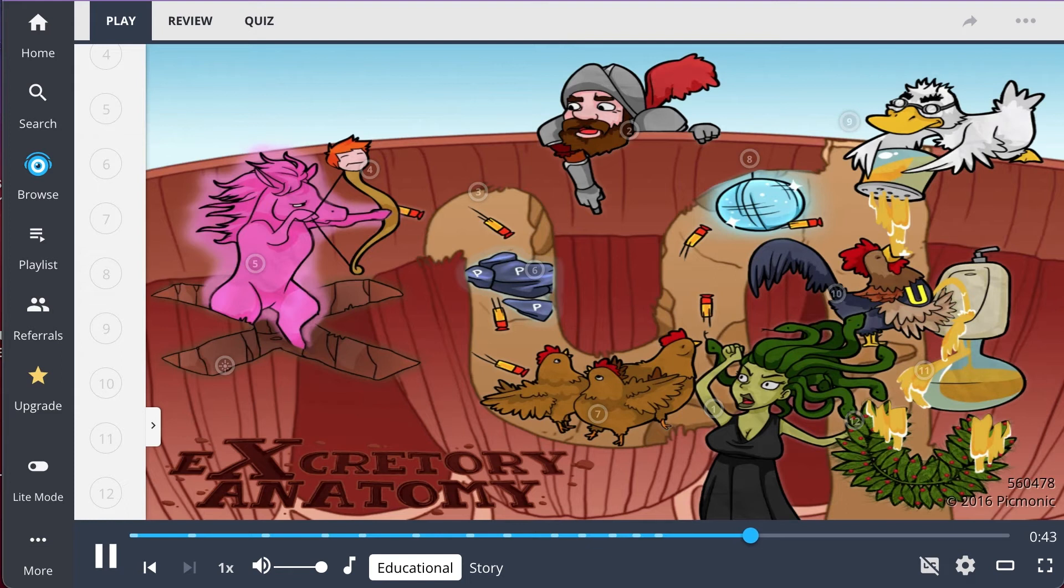Within the medulla, thousands of nephrons, which are the functional units of the kidney, work to filter the blood, concentrate filtrate, and later, excrete it.